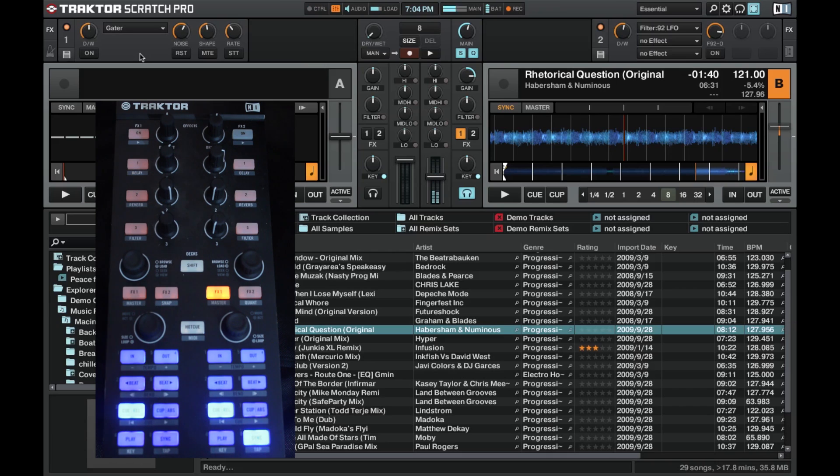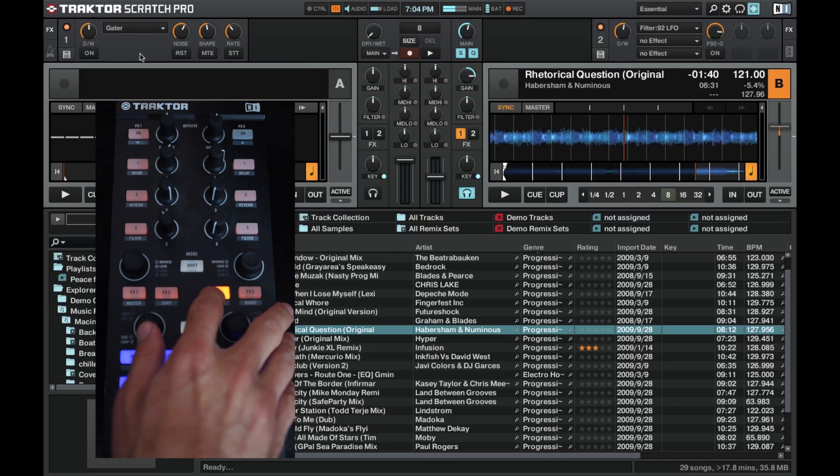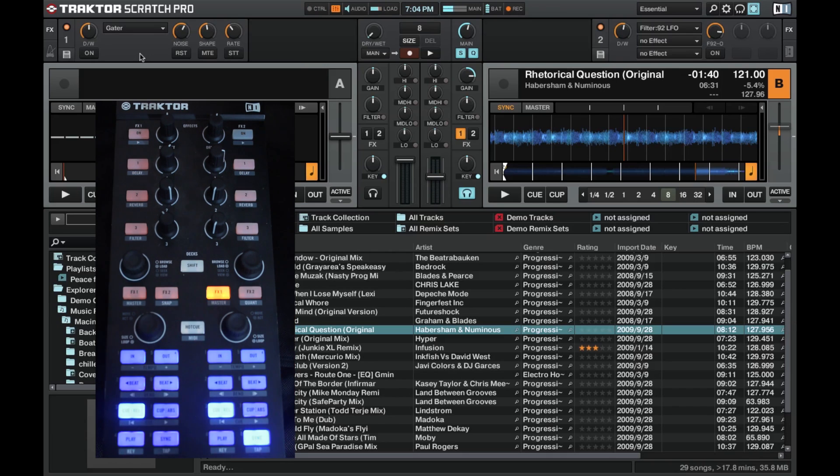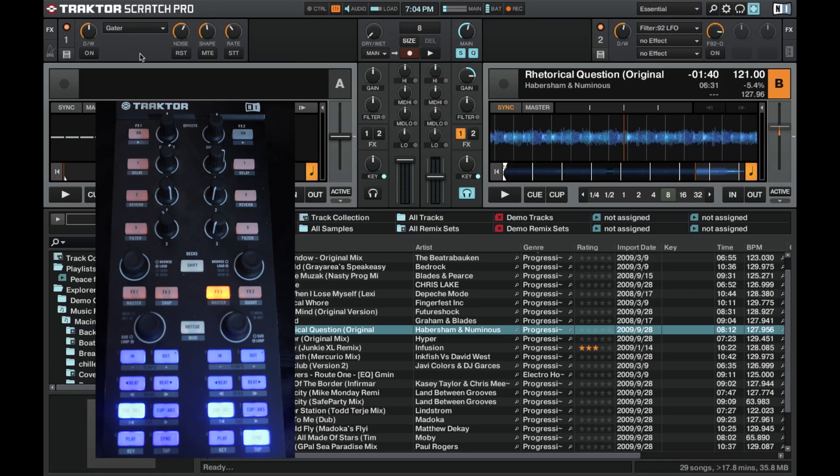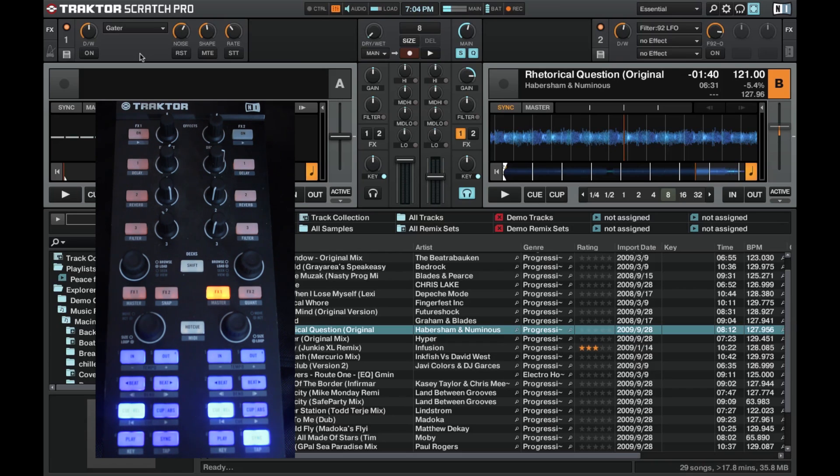This effect works great for a scratch effect. Also, if Track B is going out of the mix and you're bringing in Track A and maybe you're unsure of a way to finally take out Track B, you can throw in these effects over the top and it adds a nice effect as a way to get out of that track.